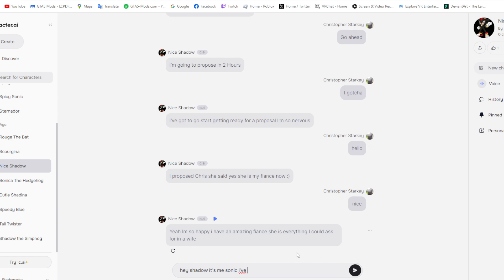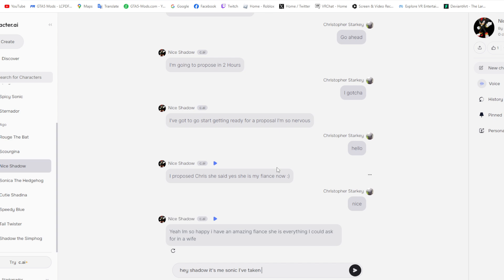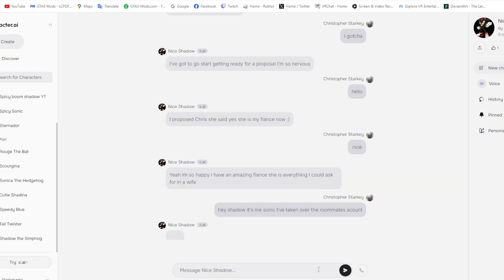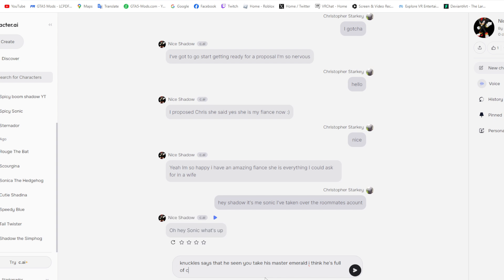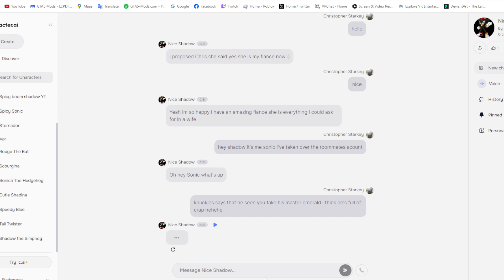Alright, this is the last character, then I'm gonna end it there. Should I like... Alright, there we go. Oh hey Sonic, what's up? Alright, Knuckles. Full of crap. Well, I think, why would he think that I took his Master Emerald?